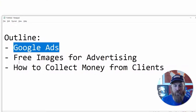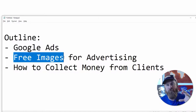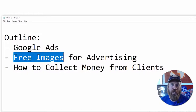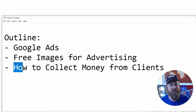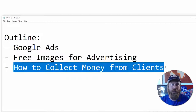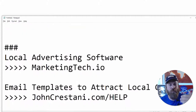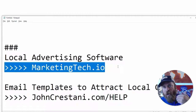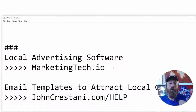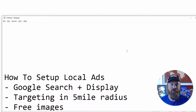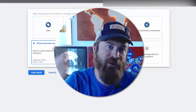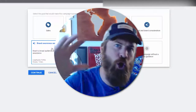The outline of what we're gonna go over: first I'm gonna show you how we set up Google Ads and how we get access to this. Then I'm gonna show you how we can get free images to use for our advertising, that's gonna cause you no problems for your local business. Lastly, if you're looking to start a business doing marketing for local businesses, I'm gonna show you how you can collect money from clients and give you access to my software, which sets up all the ads for local businesses.